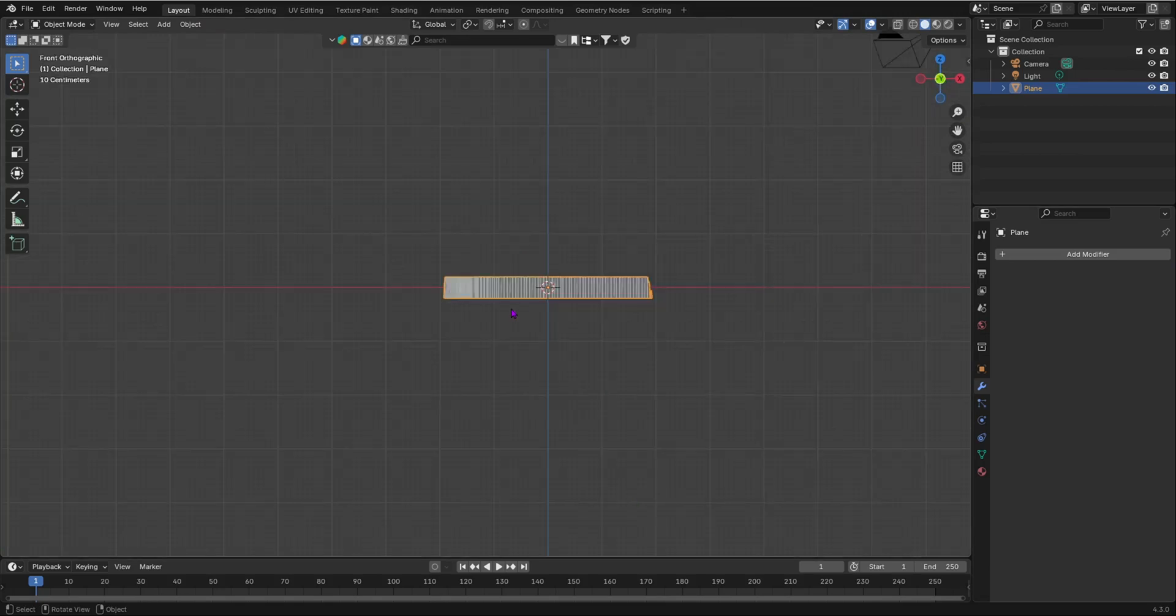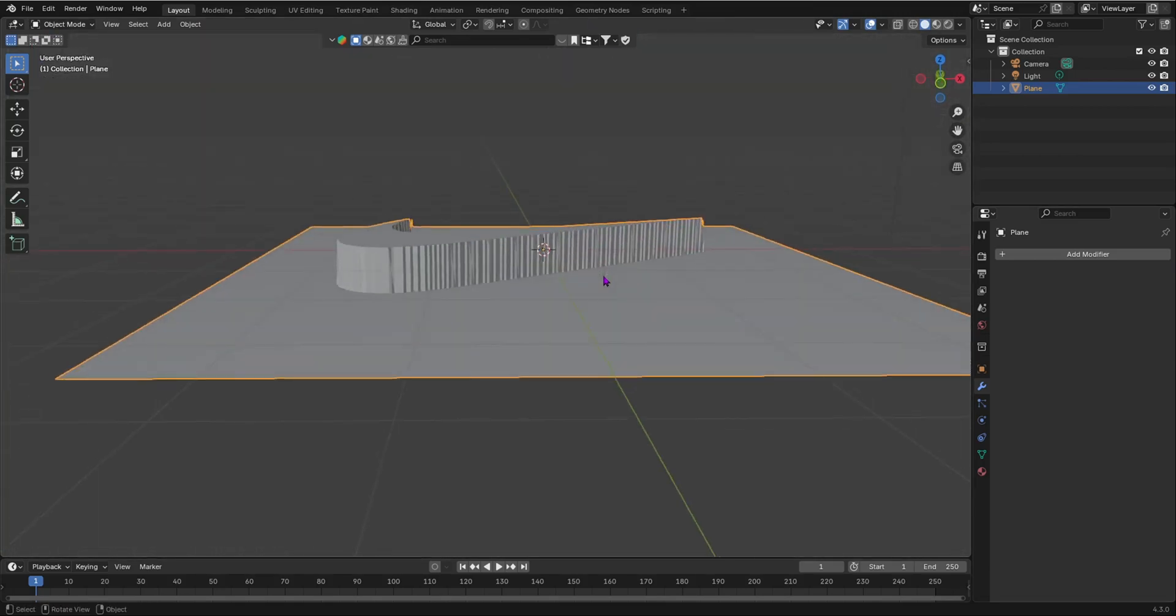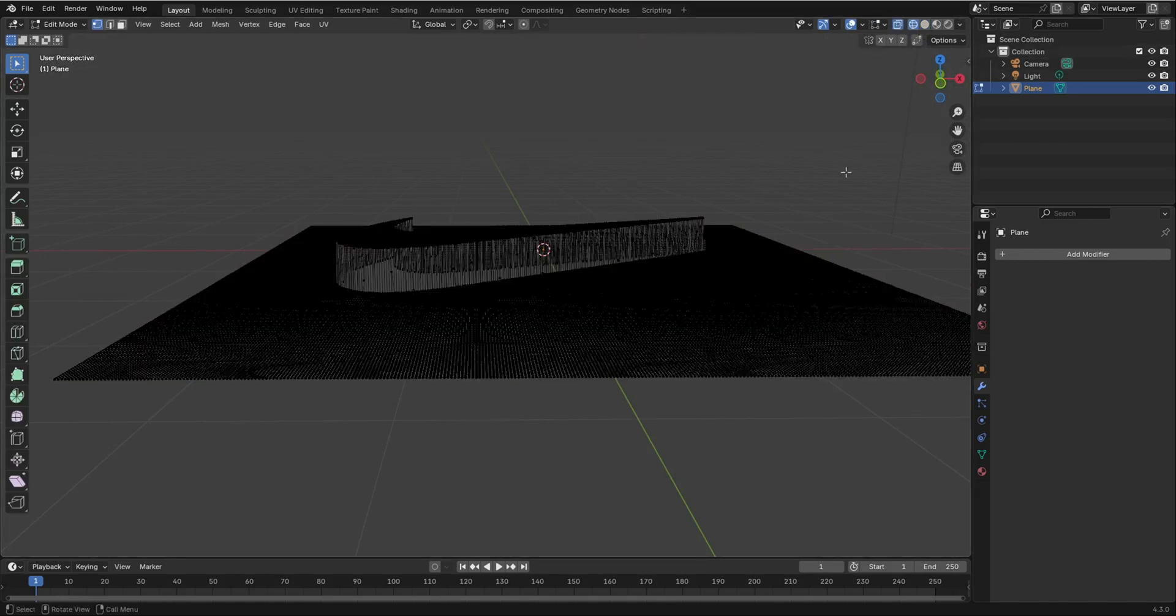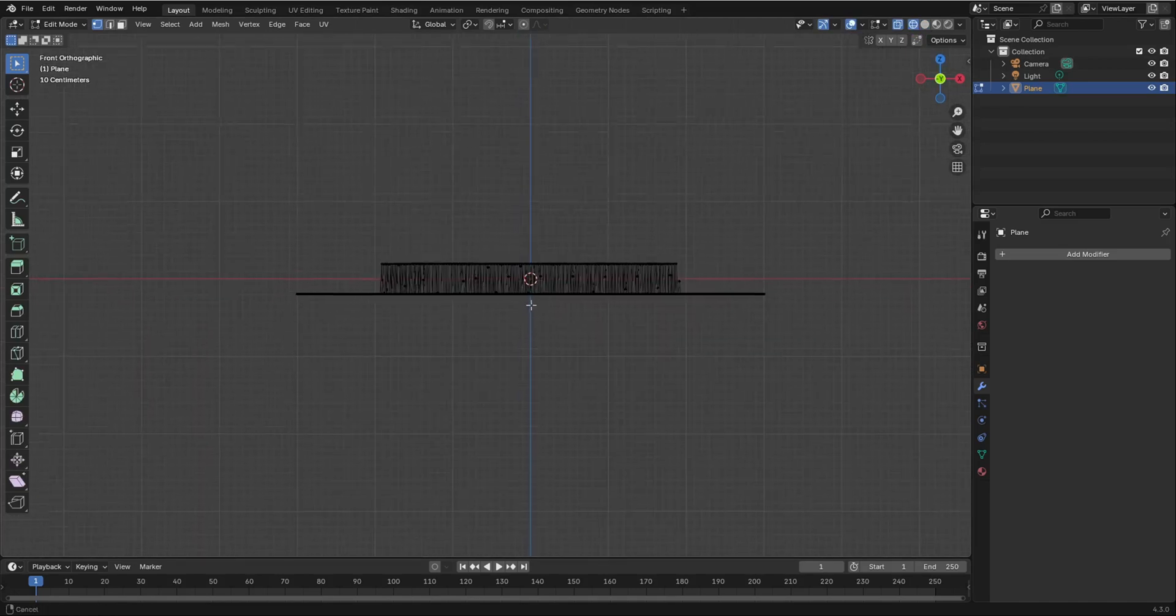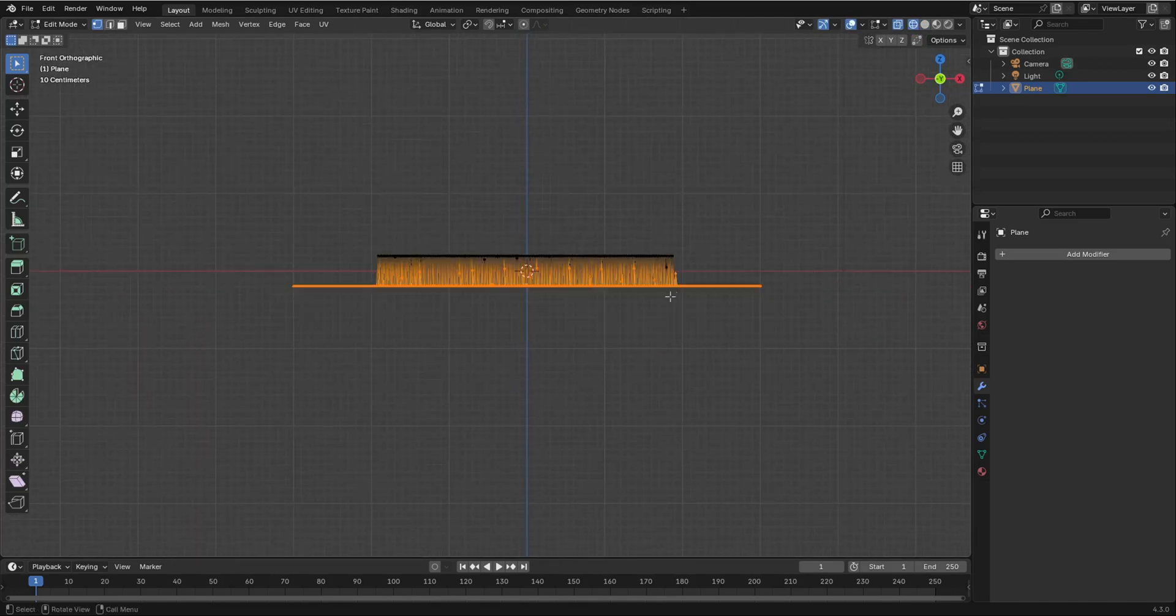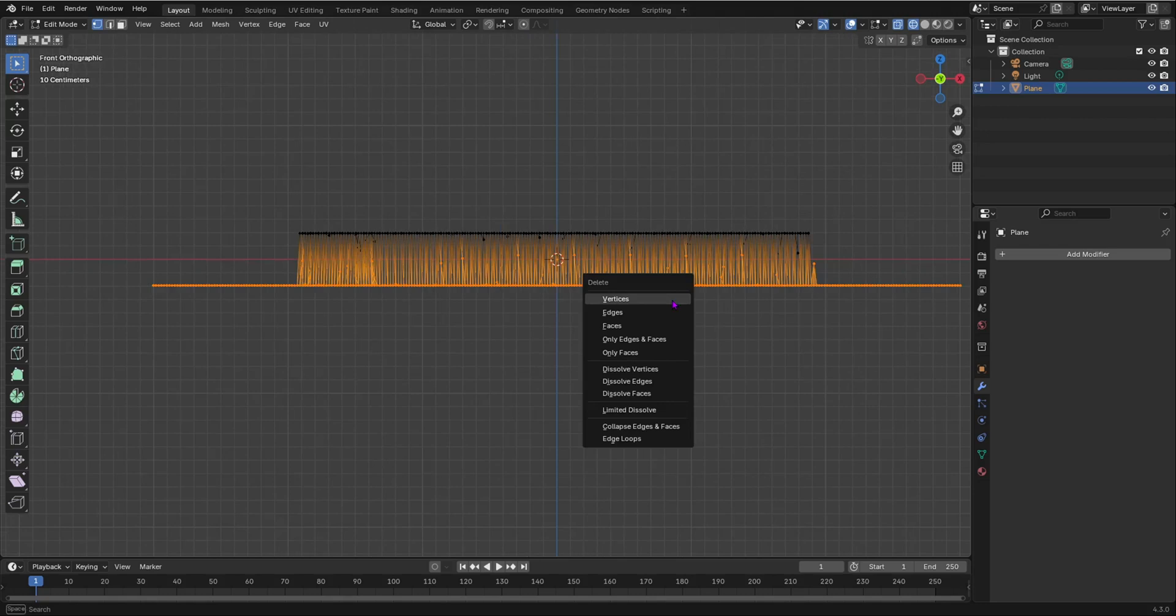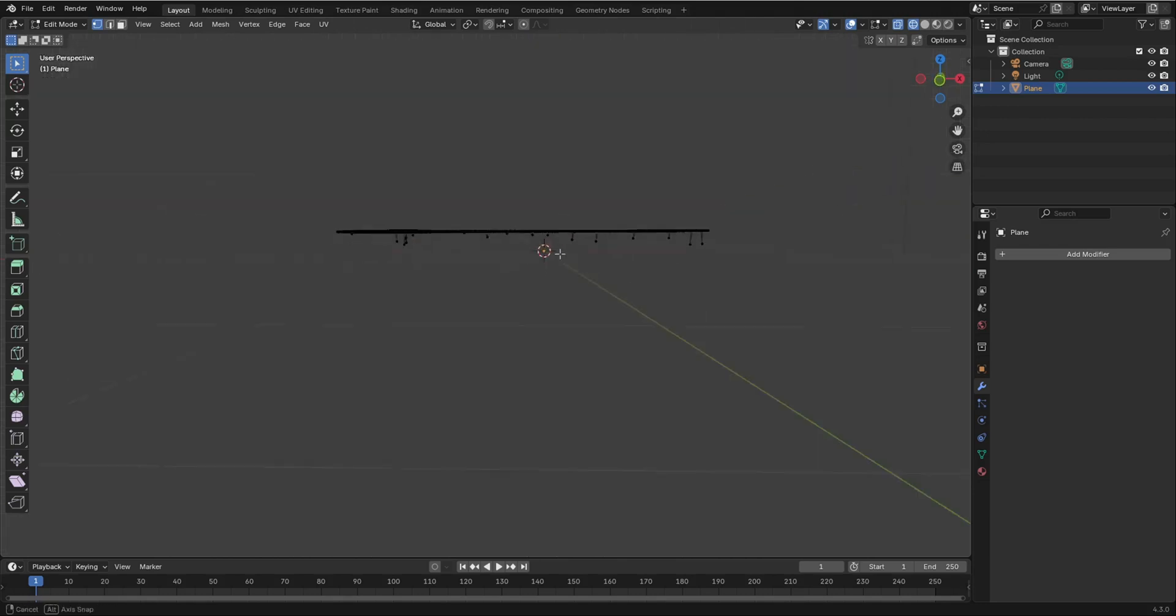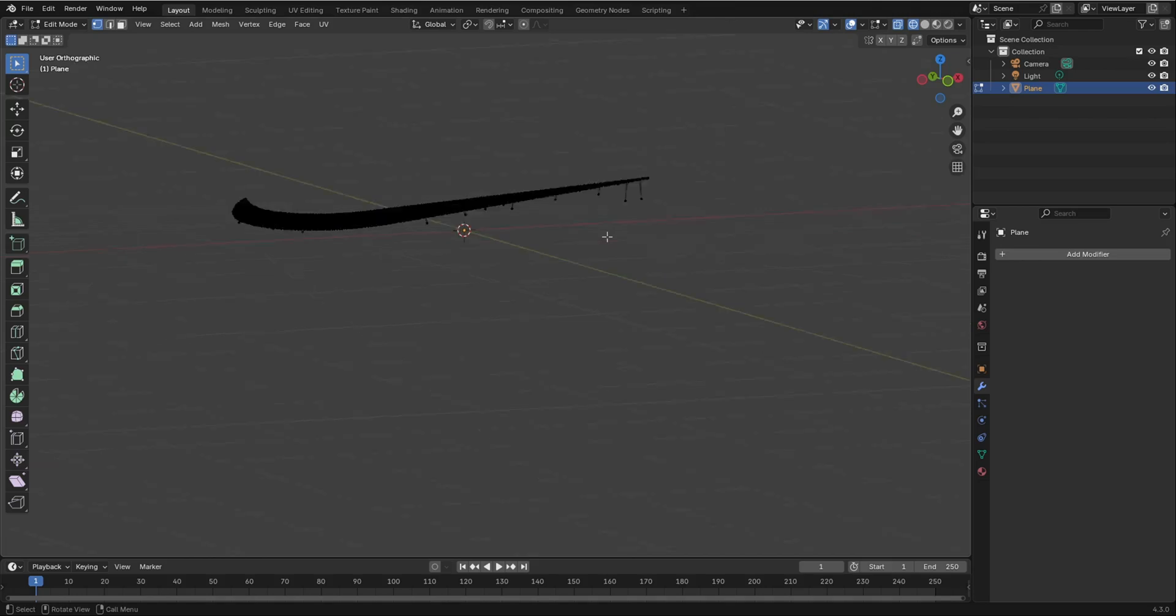Go into side view, press 1 to go into front orthographic view. Tab into edit mode. Go to wireframe. Press 1 to go into front orthographic view and select the bottom. Then, press X to delete your vertices. And now, I'm going to have your Nike logo left.